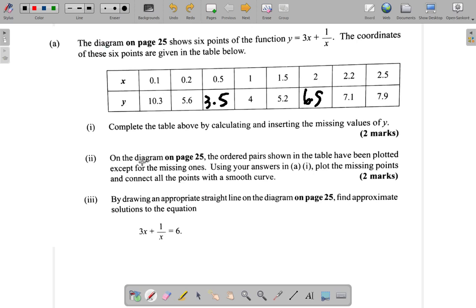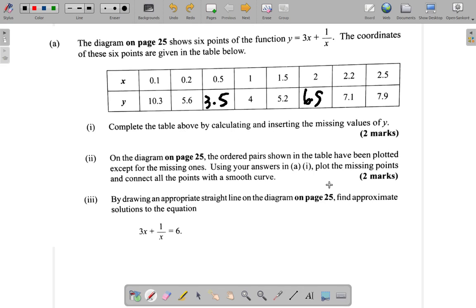Now, on the diagram on page 25, the ordered pairs shown in the table have been plotted except for the missing ones. Using your answers in A1, plot the missing points and connect all the points with a smooth curve.